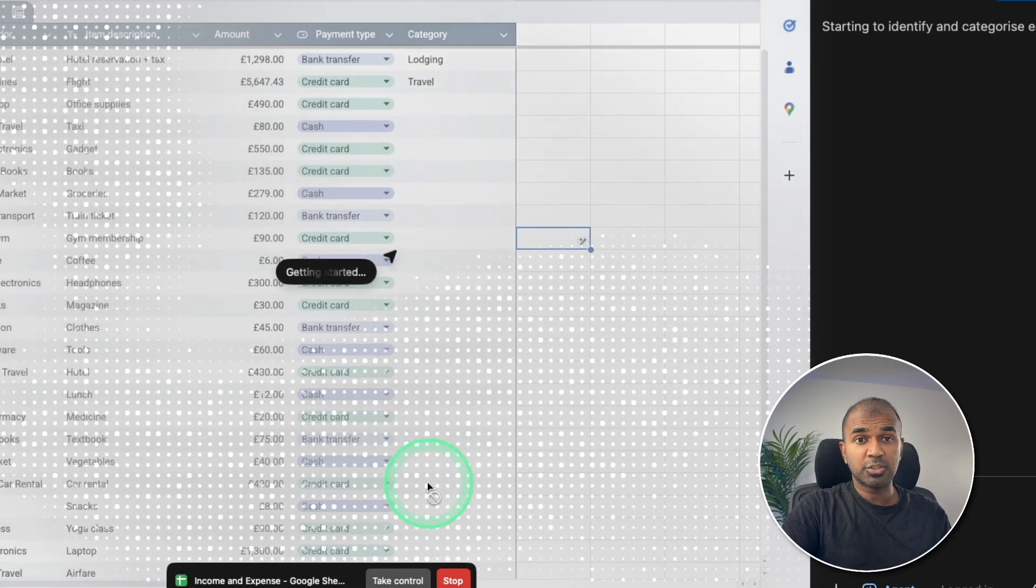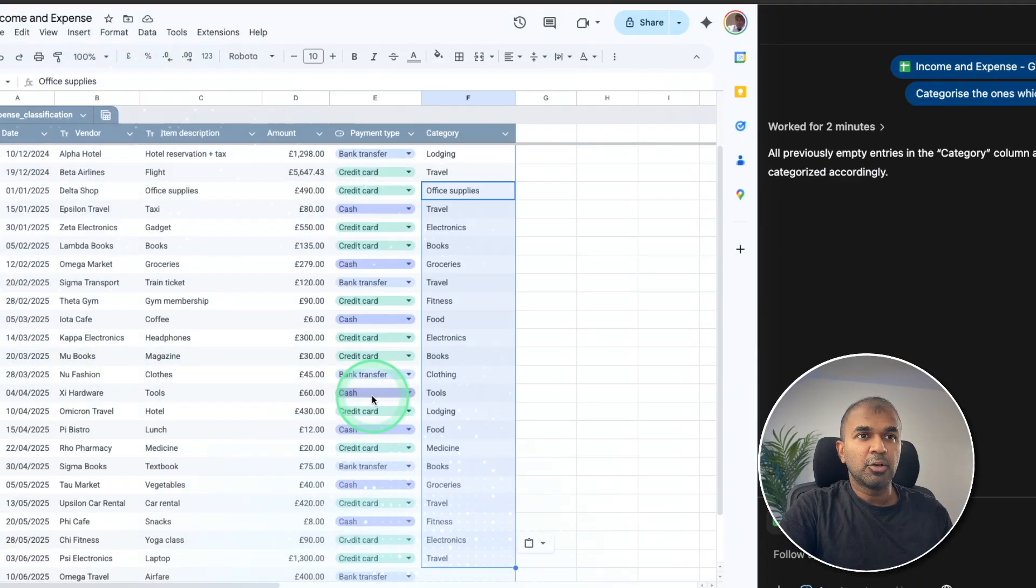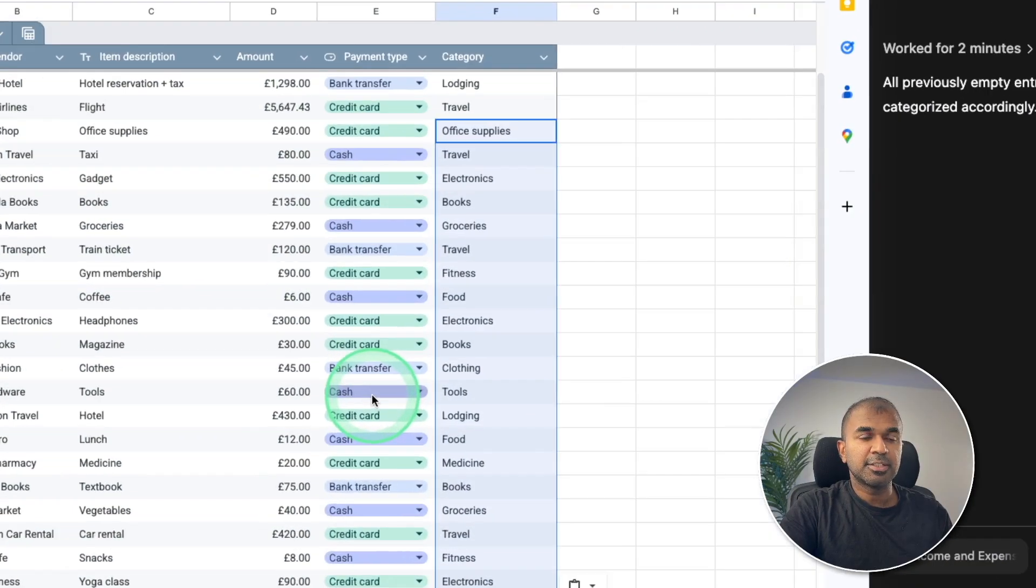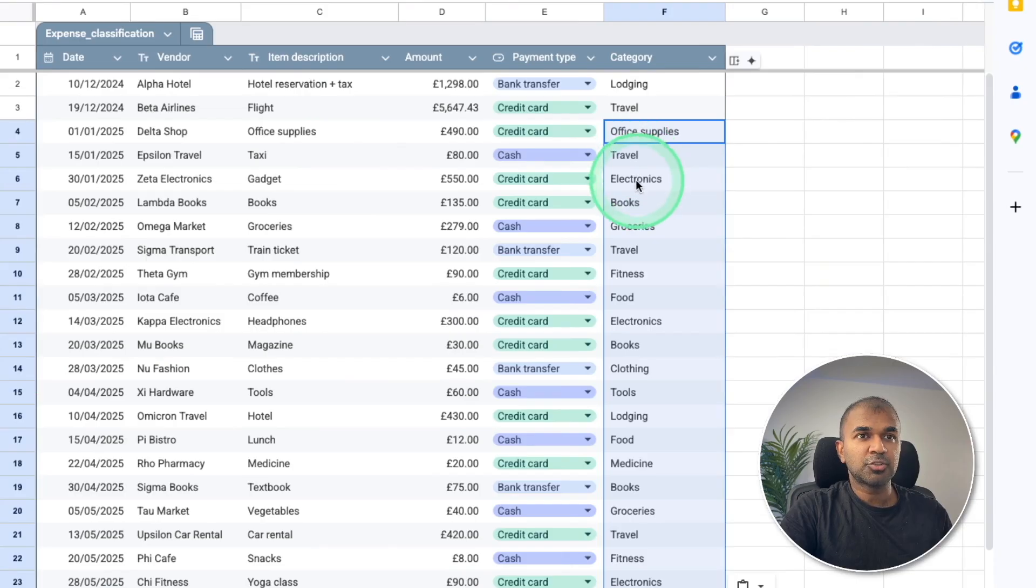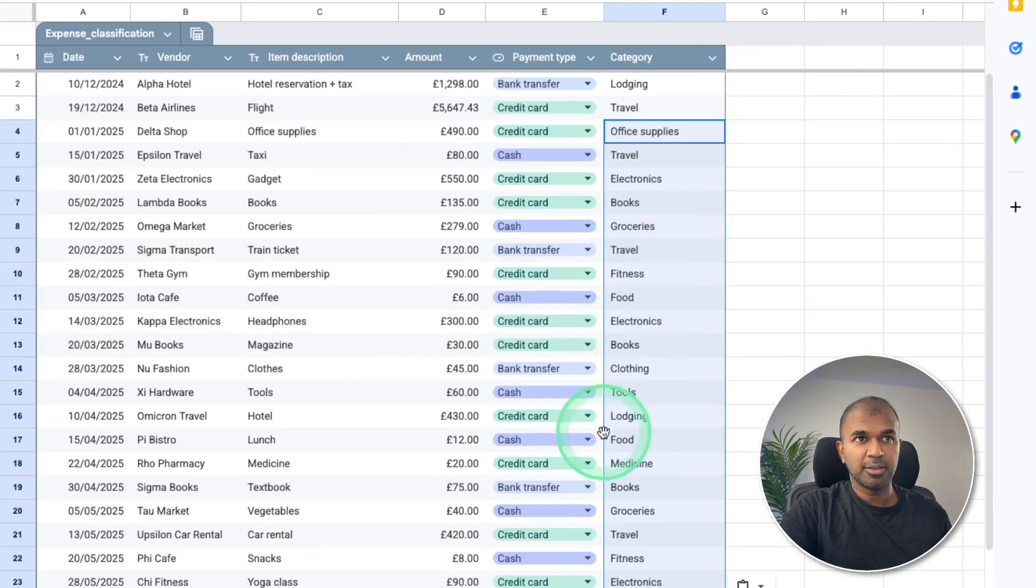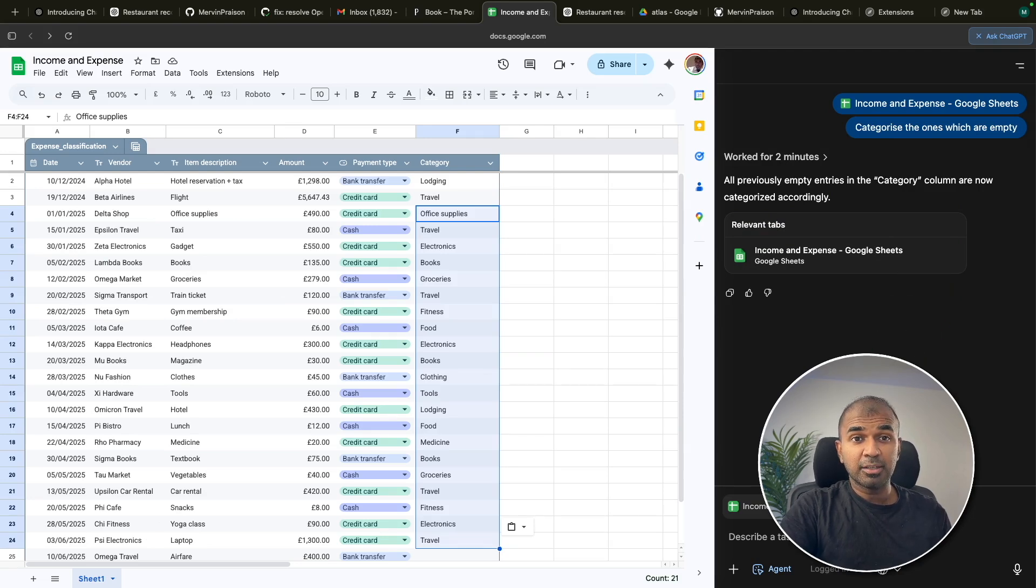And now it got categorized as you can see here, office supplies, travel, electronics, books, groceries, and other really powerful makes your Excel work very easy.